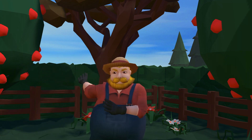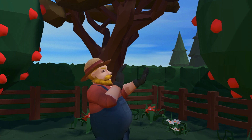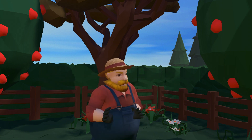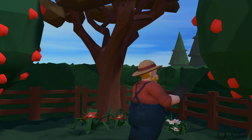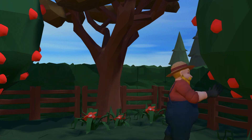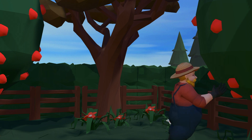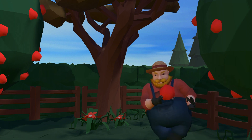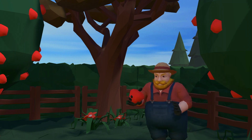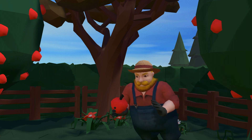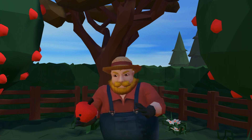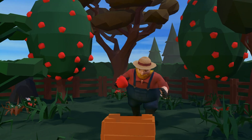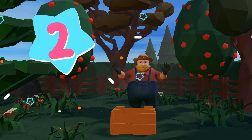Which tree should we pick from? Let's put this in the basket. Two.